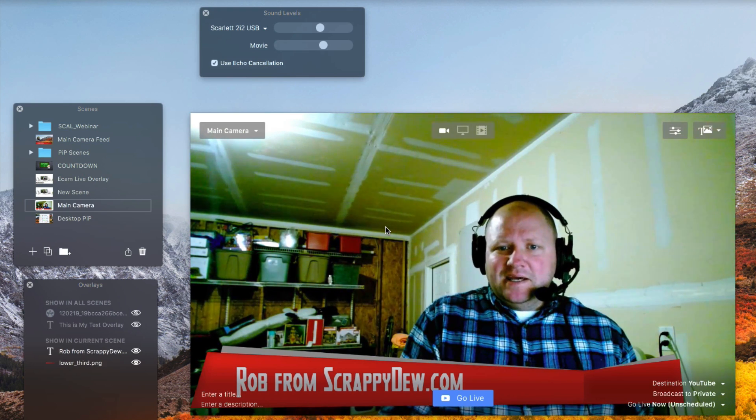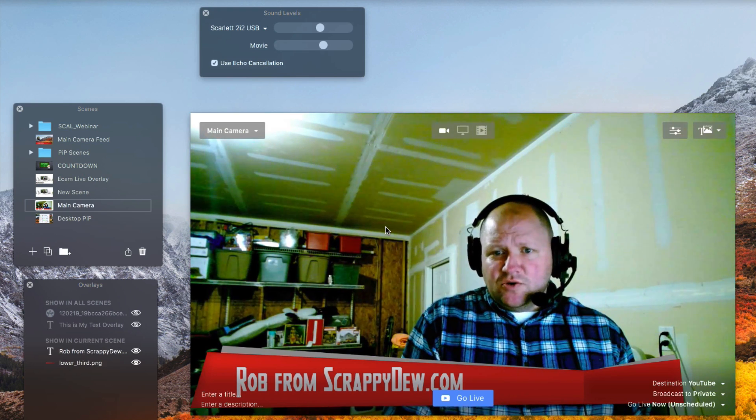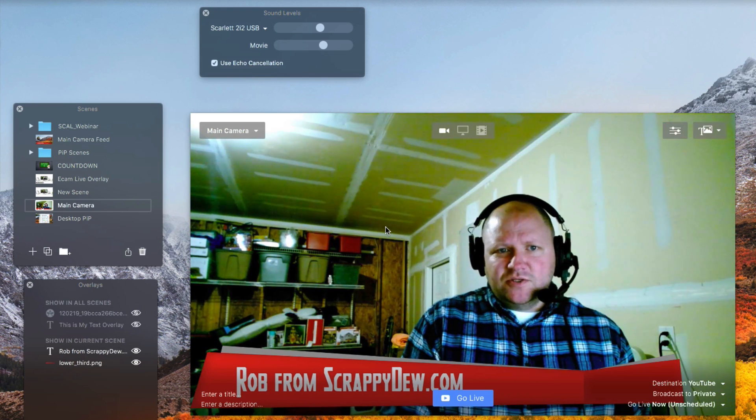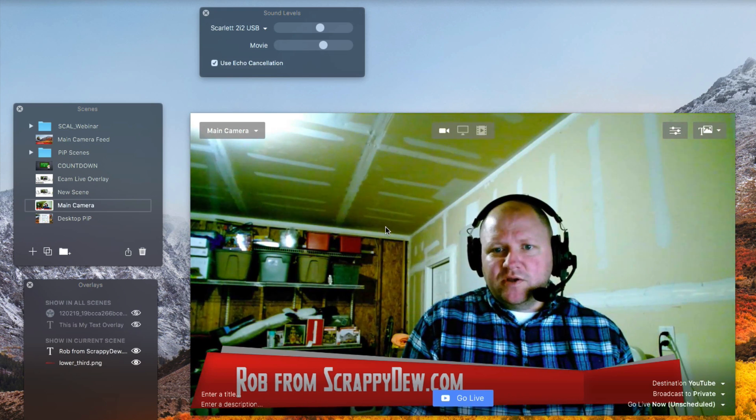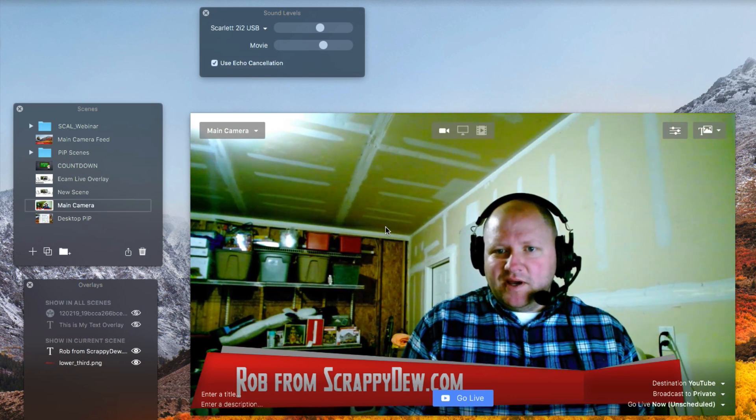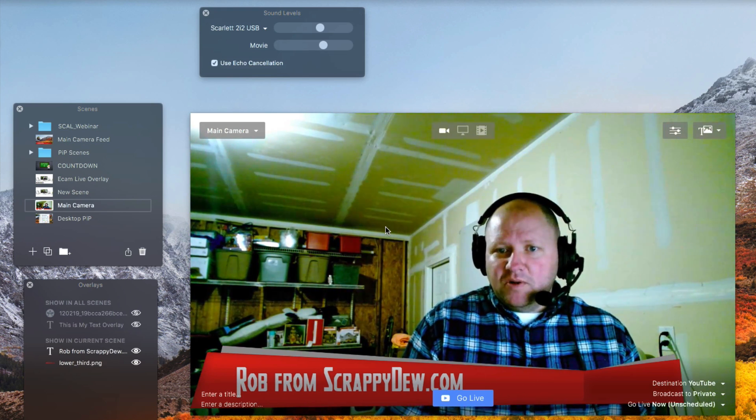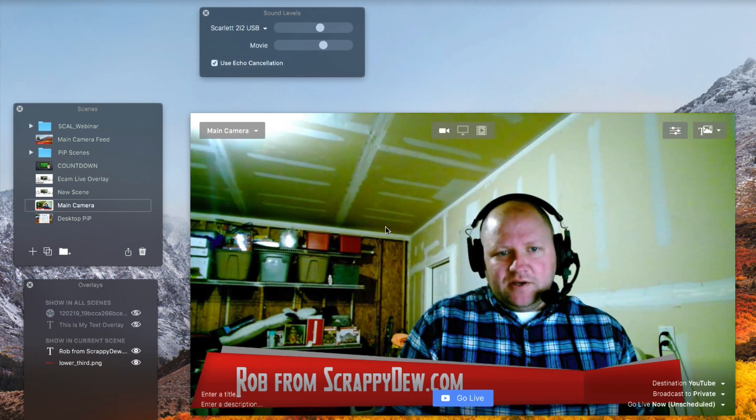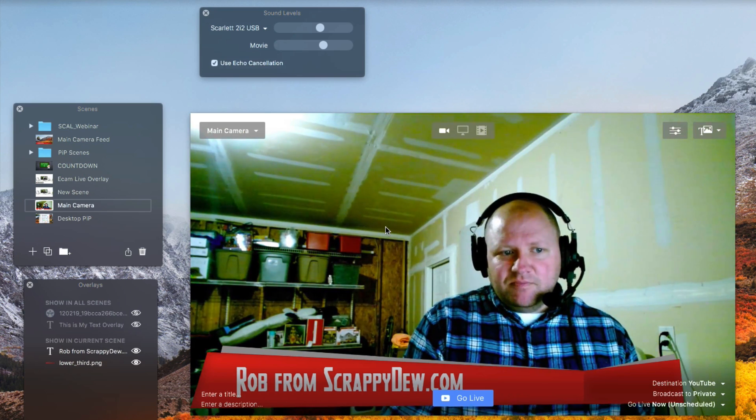So we're going to show you how to do that and then we're also going to show you some of the things to think about when you're doing a picture-in-picture when you have the video playing as well. So let's go ahead and dive right into it.